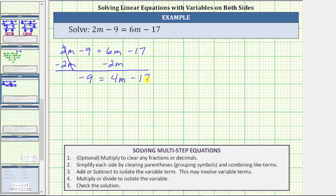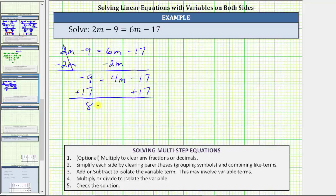To undo minus 17, we need to add 17 to both sides of the equation. On the left, negative 9 plus 17 is positive 8. We have 8 equals. On the right, negative 17 plus 17 is zero. The right side is now just 4m.